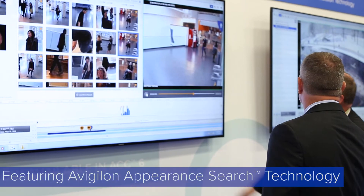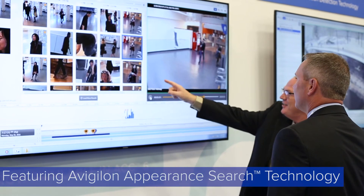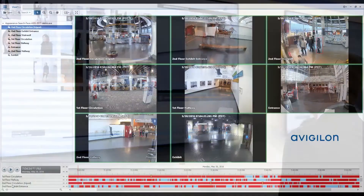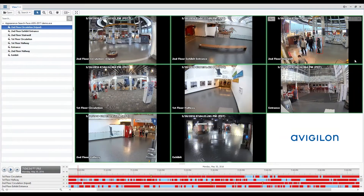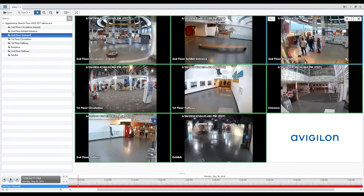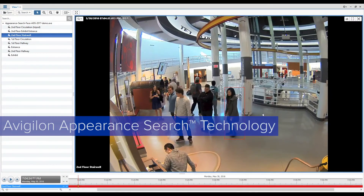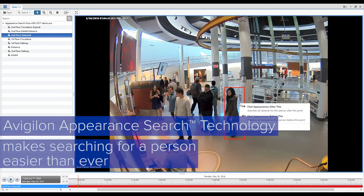Avigilon Control Center software version 6.6 is Avigilon's newest and most advanced video management software, featuring Avigilon Appearance Search technology. With ACC 6.6 software, Avigilon Appearance Search technology makes searching for a person easier than ever.